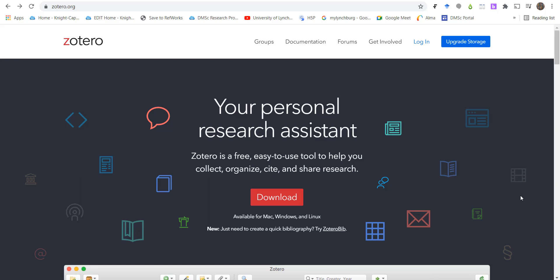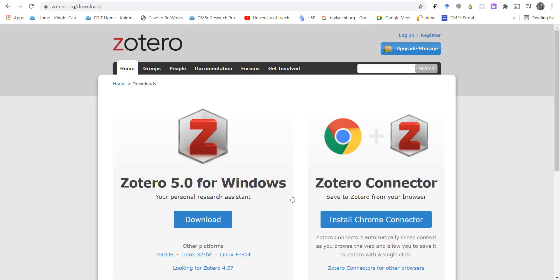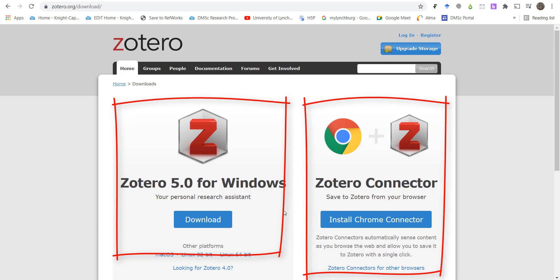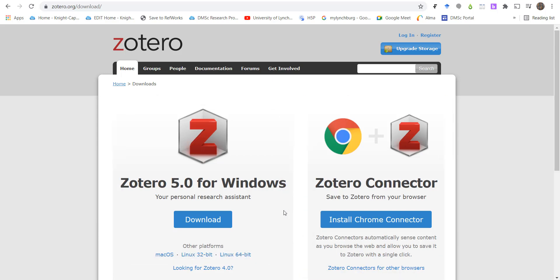Here's how to install Zotero on your computer. First, go to Zotero.org and click Download. There are two parts you'll need to install: the application and the connector. Zotero won't work unless you have both pieces installed.